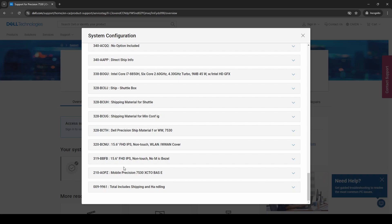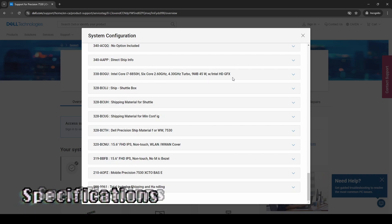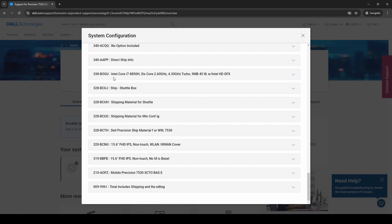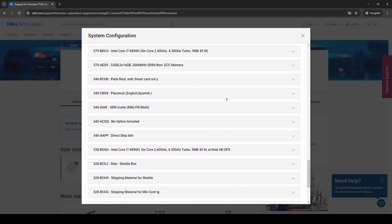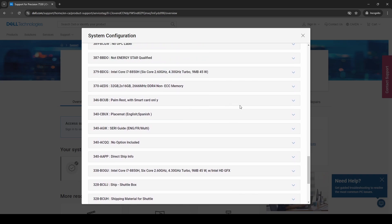So they include all sorts of really weird things down here that aren't really applicable to the customer like how it was packaged and how it was shipped, the box it came in, but now we start to get some clues as to what is actually included in the device. So we see a mention here of an Intel Core i7-8550H which is six cores and that's a 45 watt CPU workstation grade and it has Intel integrated graphics. So that's one thing that this will tell us.